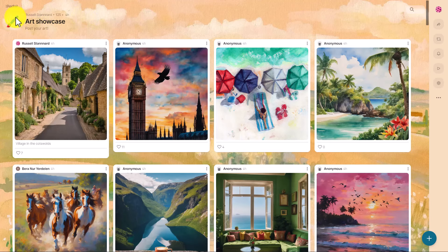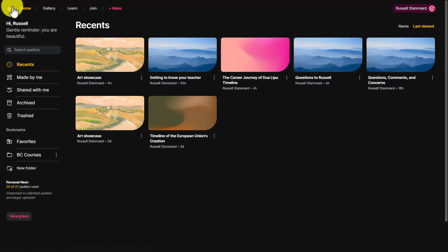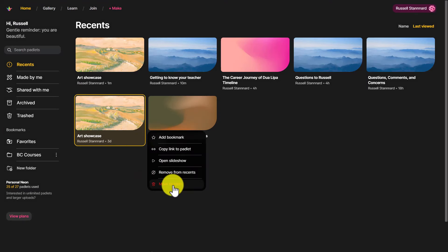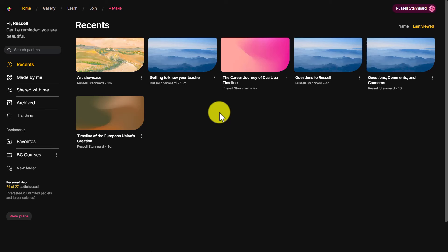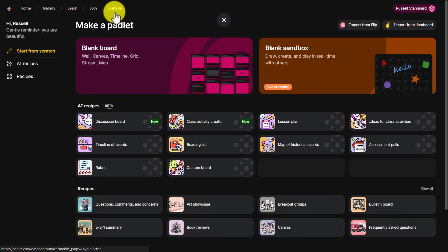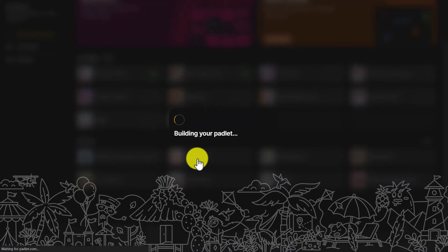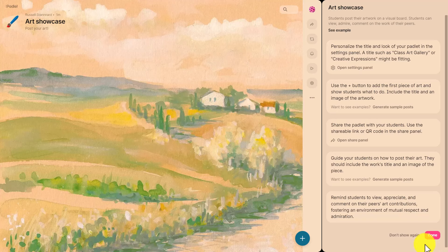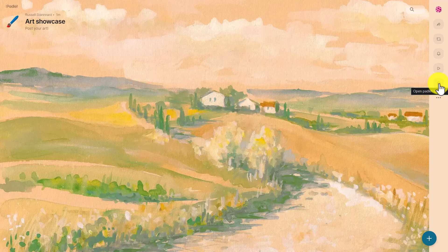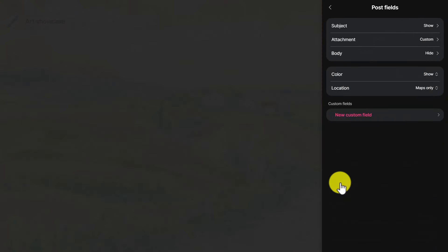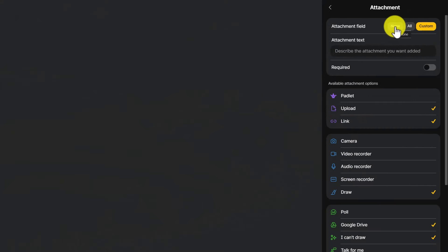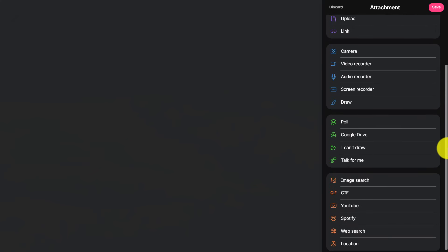Going back to Padlet: one thing to note is that with the free tool you're limited to only three Padlets, so you'll always have to delete old ones to free up space for new ones. When you want to do this activity, click 'make' and choose 'art showcase' — it's already set up for you, so just click done. Then go to that magic button in settings, come down to 'field posts,' and turn off all attachments by clicking 'custom' and turning them all off.